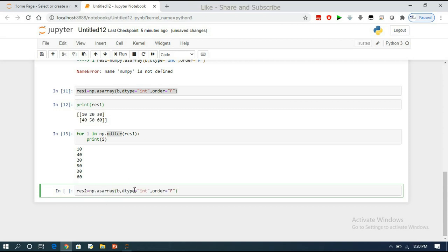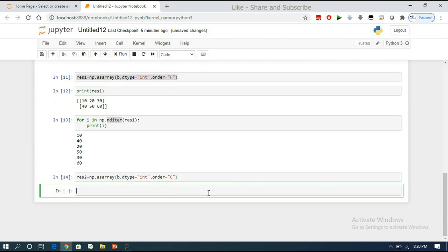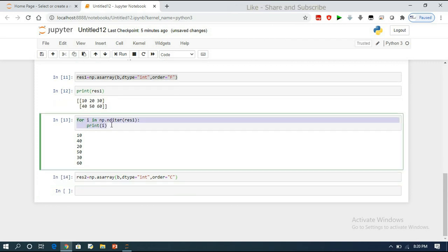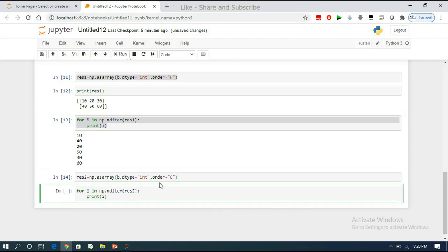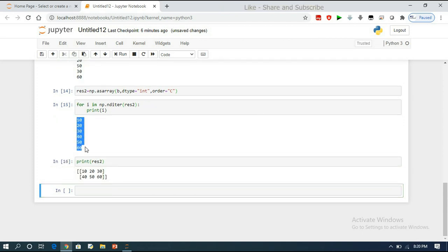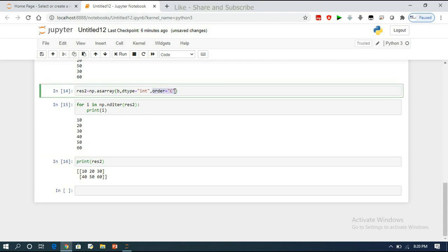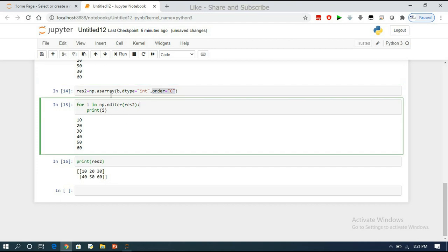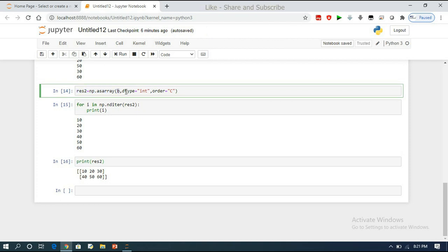For row major order, `result2 = np.asarray(b, dtype=int, order='C')`. Printing result2 gives 10, 20, 30, 40, 50, 60 — elements stored row by row. By default the order is row major order. The `asarray` function takes three parameters: input, data type, and order.